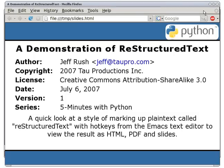Hello, my name is Jeff Rush, and this is a quick demonstration of Restructured Text, a stylized way of marking up plain text documents.